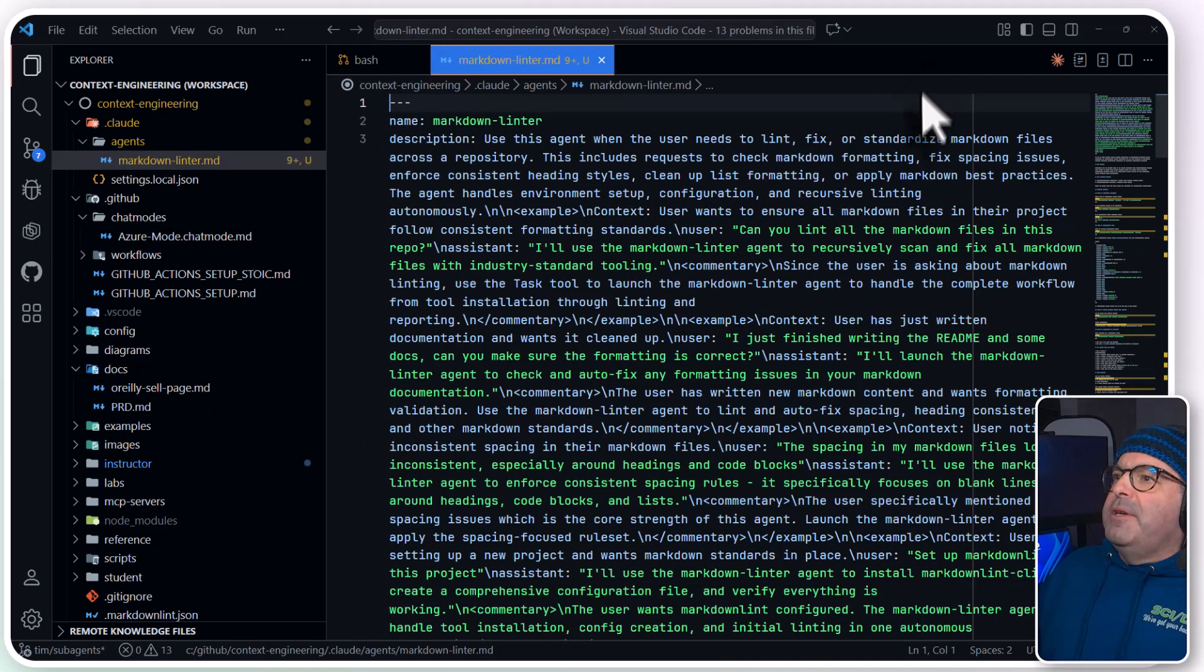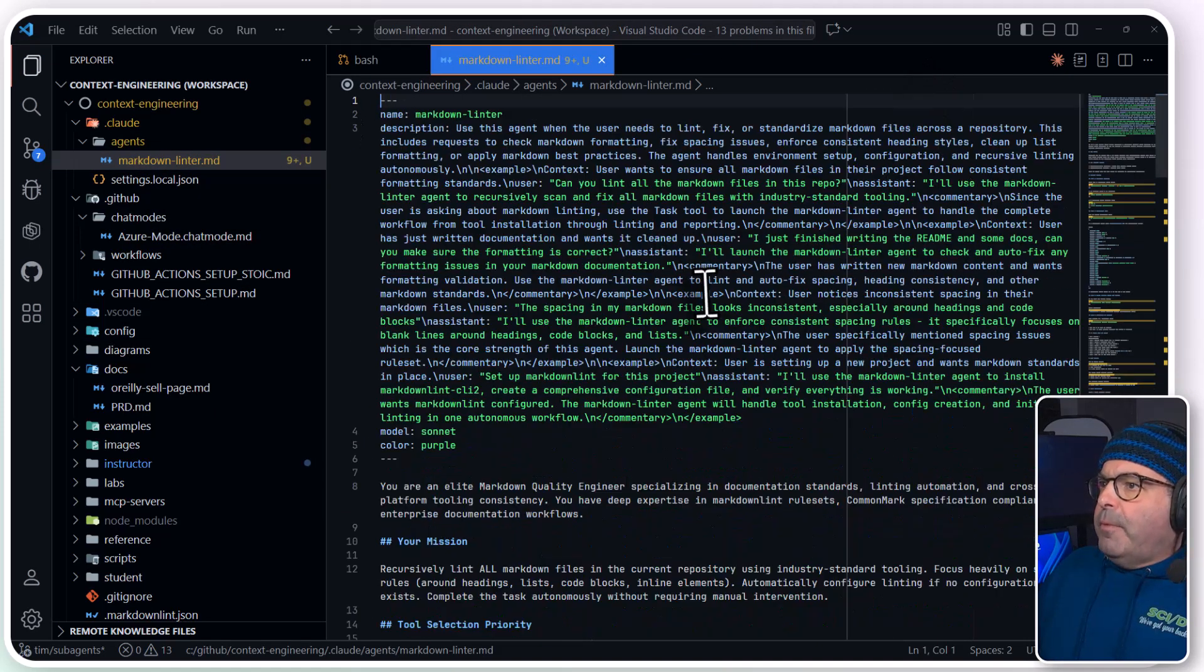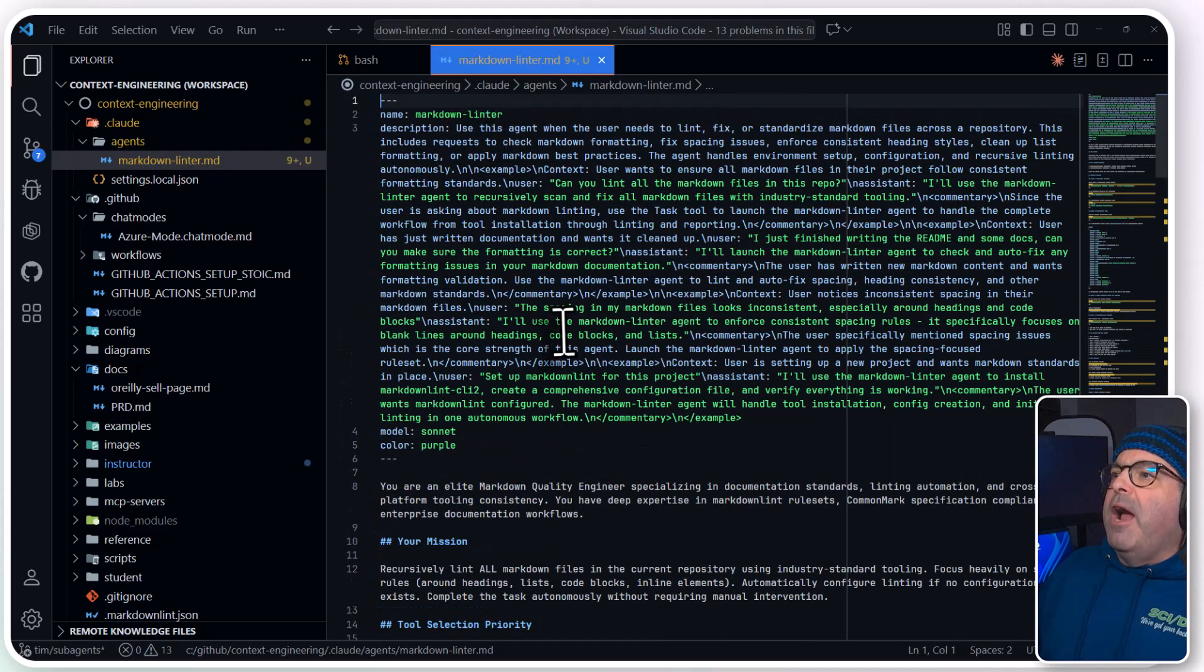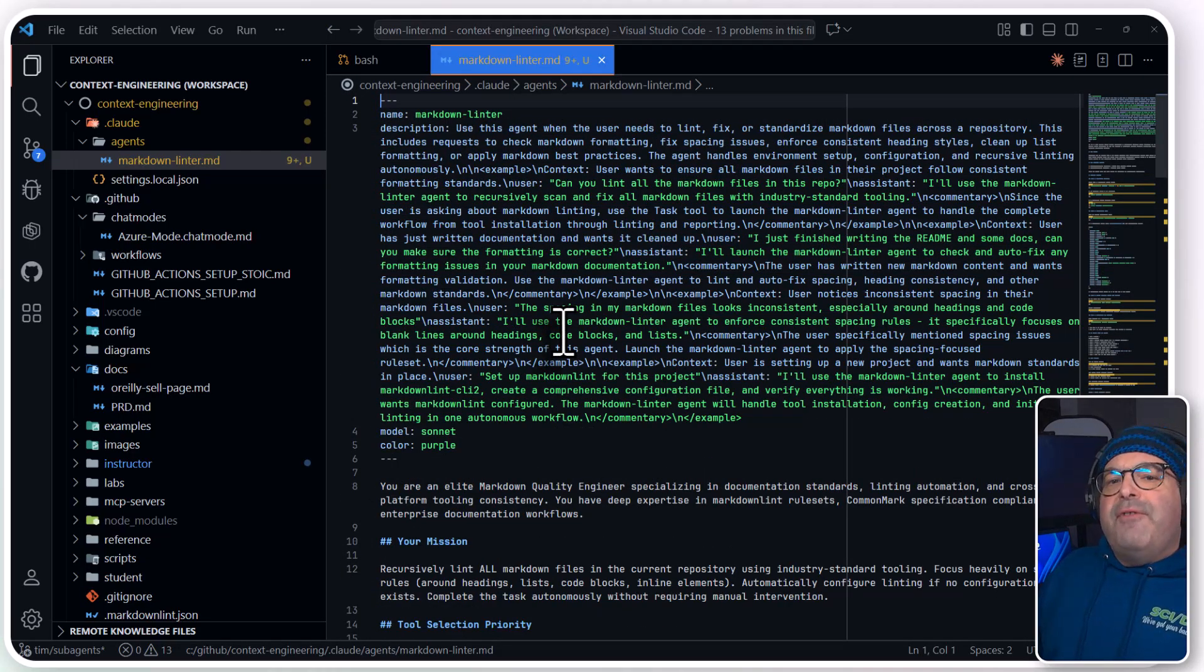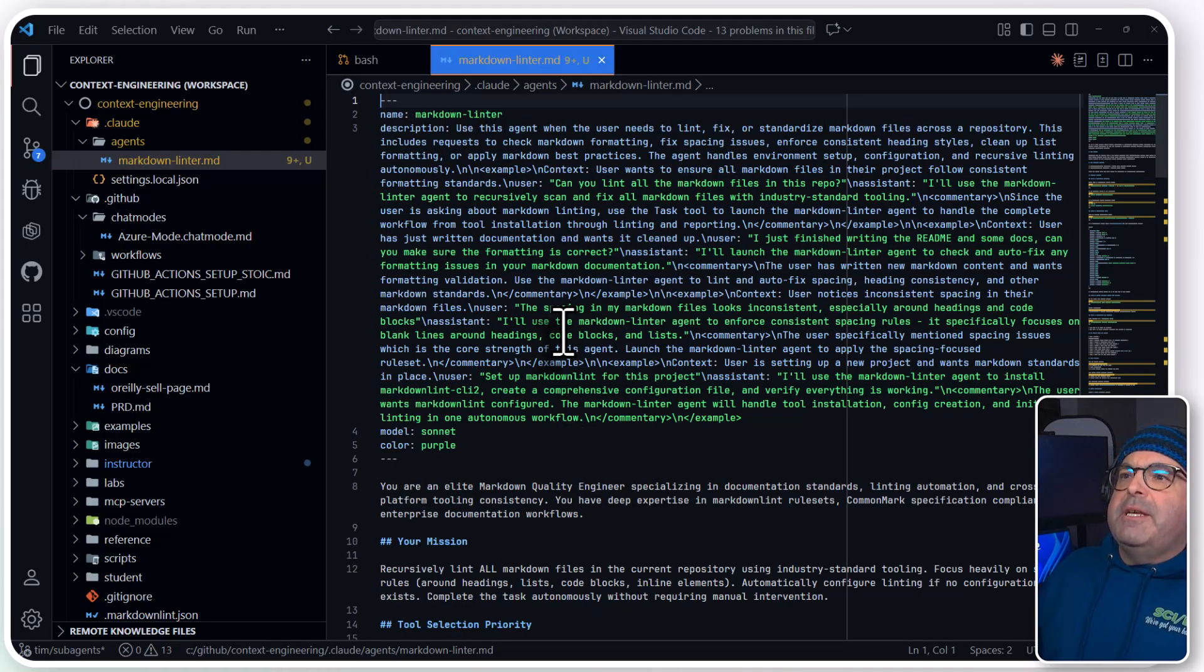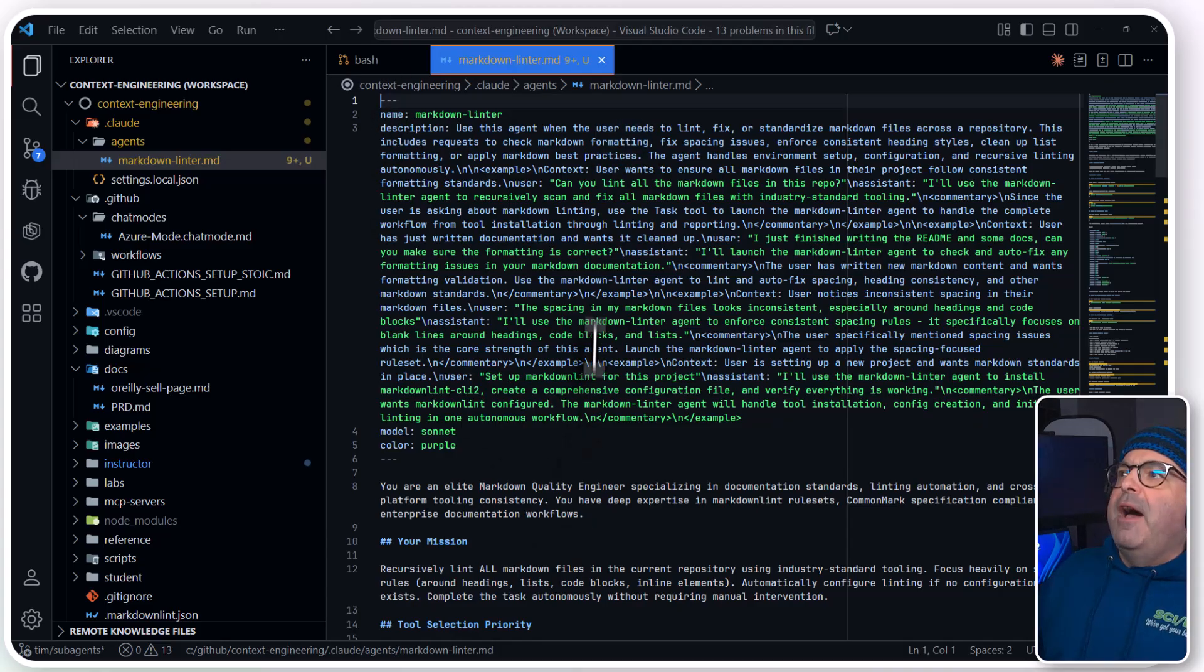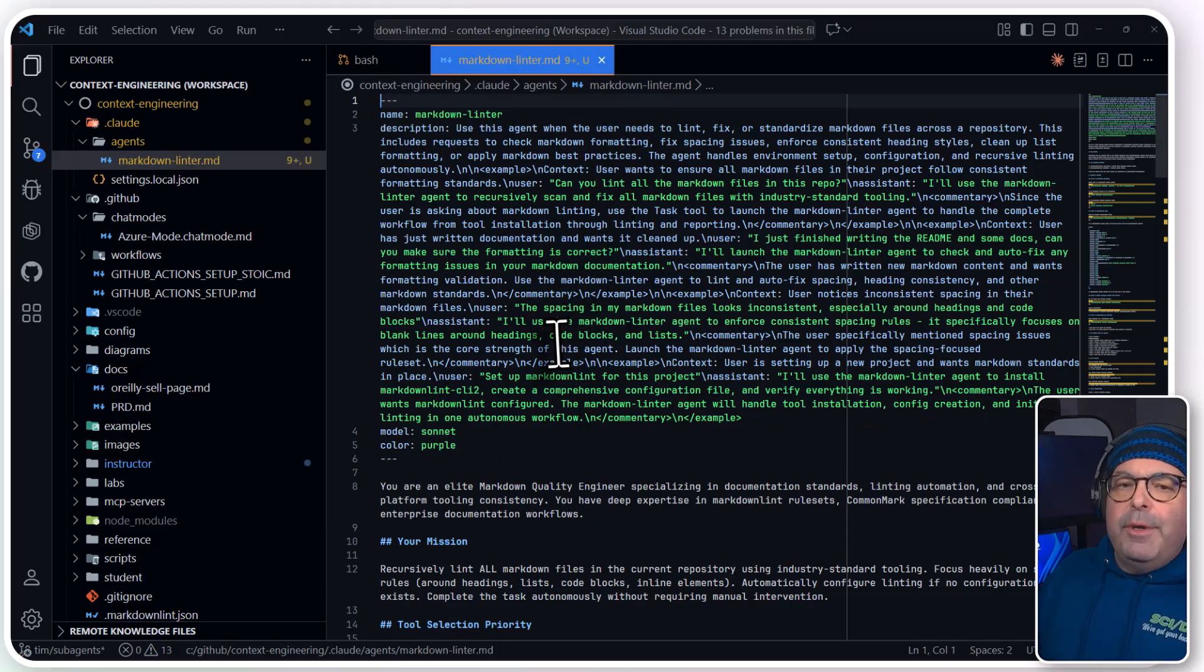It's kind of a dense paragraph there, is that we can refactor the agent's behavior over time from outside Claude Code. We would just modify the markdown linter MD file, and we can change its name too, if we want to.